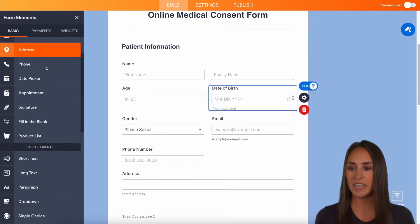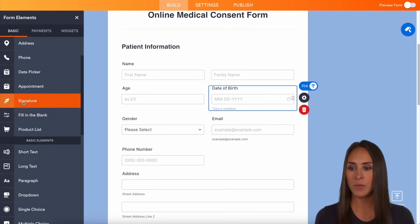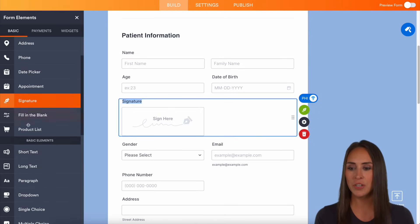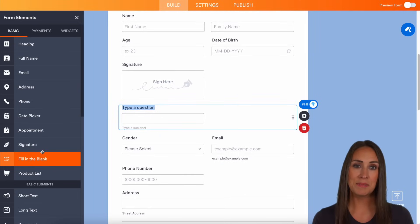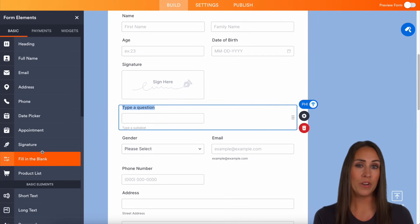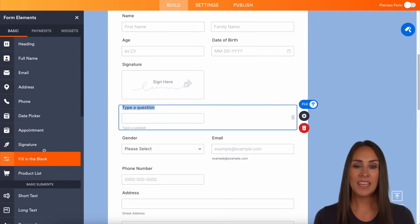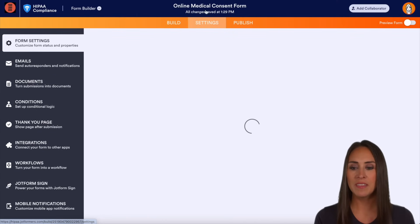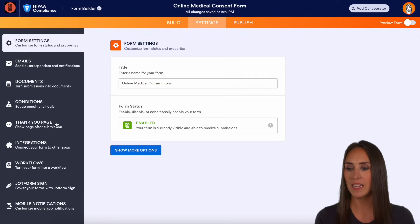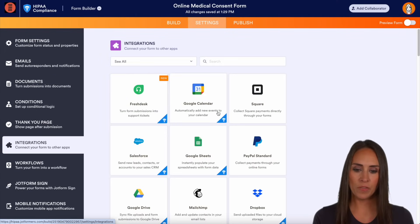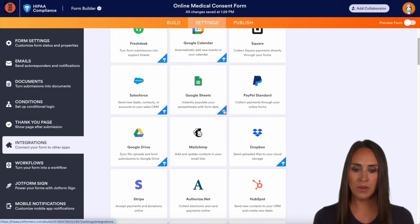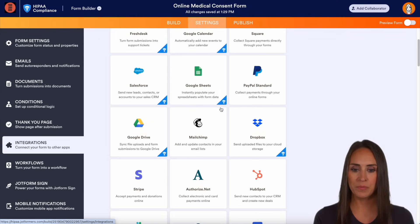You can choose any field from here — you can add in a signature and we can add in short text. You can also integrate with HIPAA-compliant software. In the top, I'm going to choose the settings option, then on the left-hand side we'll choose integrations, and any software that's HIPAA compliant will be shown.